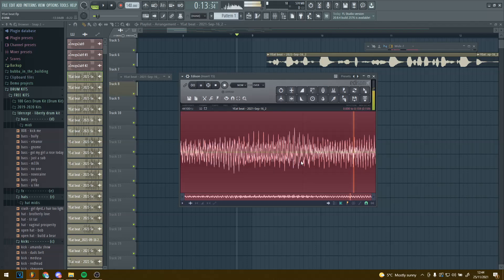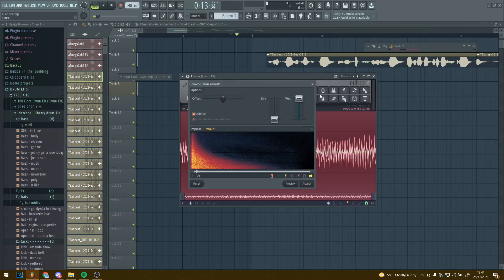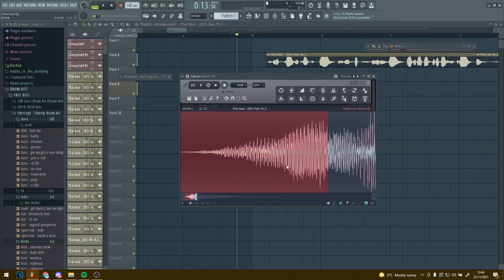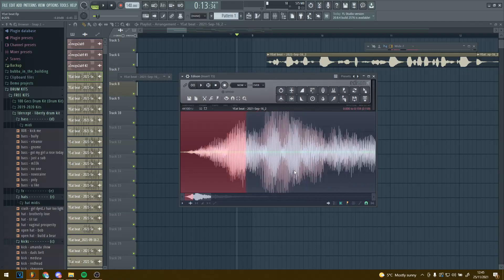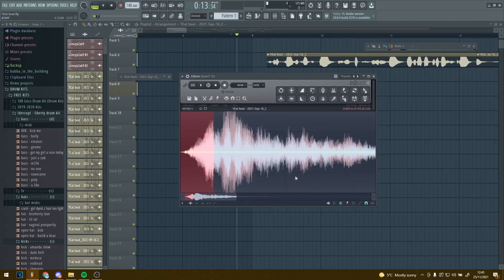The next thing you want to do is add a reverb. Click on the reverb, make sure the wet is all the way up and the dry is all the way down, and make sure Add Tails is on. Just copy all these settings, then press Accept. Now it should sound something like this.